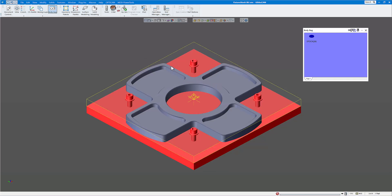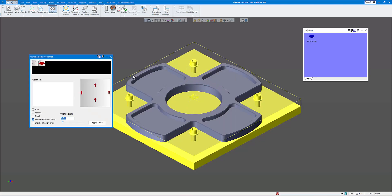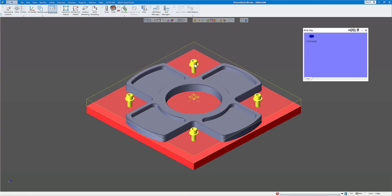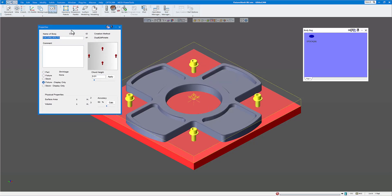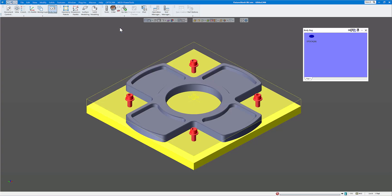These are going to be my fixtures. I'm going to right-click and go to show properties. You can give it a name, and I'm going to set this as fixture display only. Normally for fixtures I put the chord height at about 10 thousandths if you're running in inches — that will speed things up and the rendering as well as your file size will be a lot smaller. Click apply. Now I'm going to click on the bottom plate and also set that as fixture display only, renaming it as the mounting plate, then click apply.